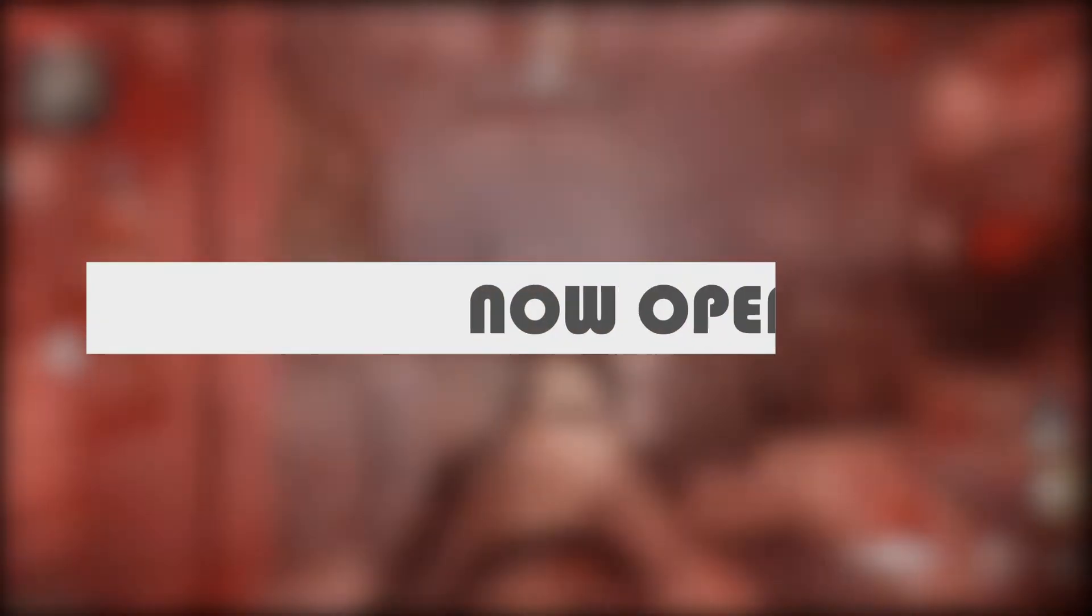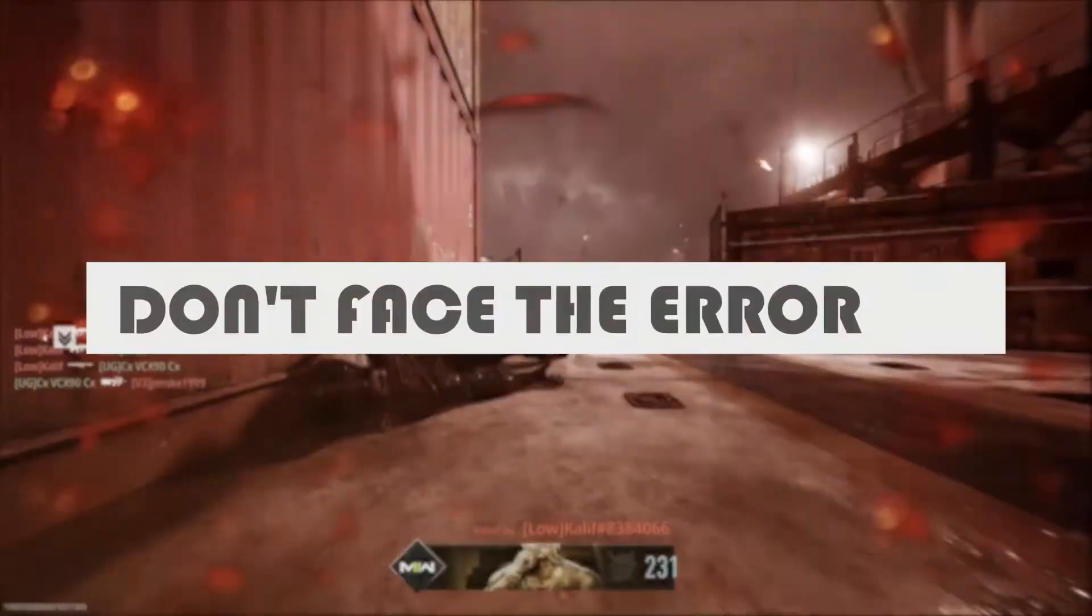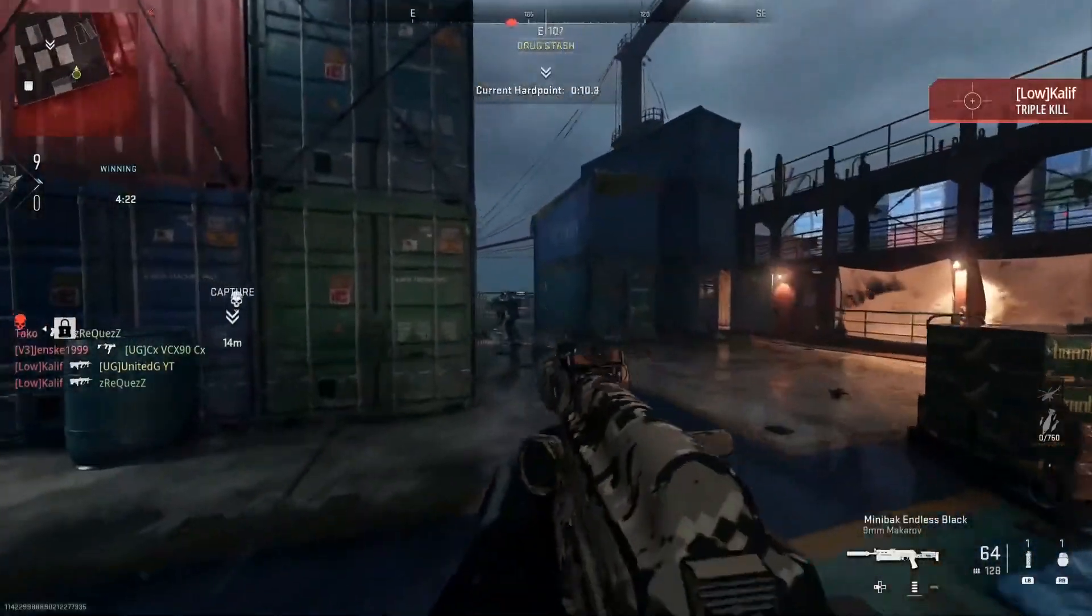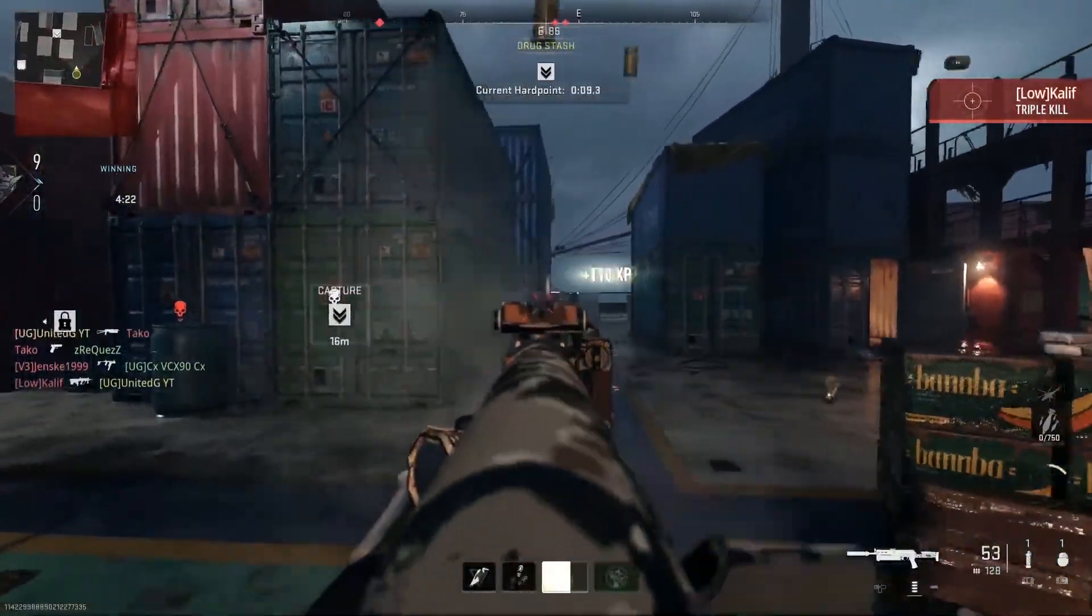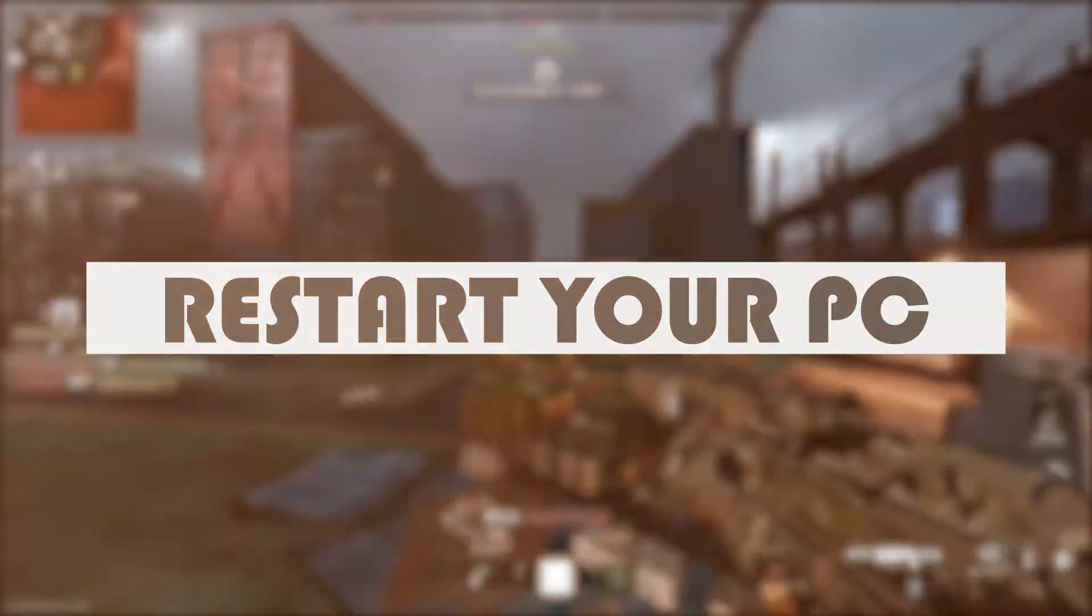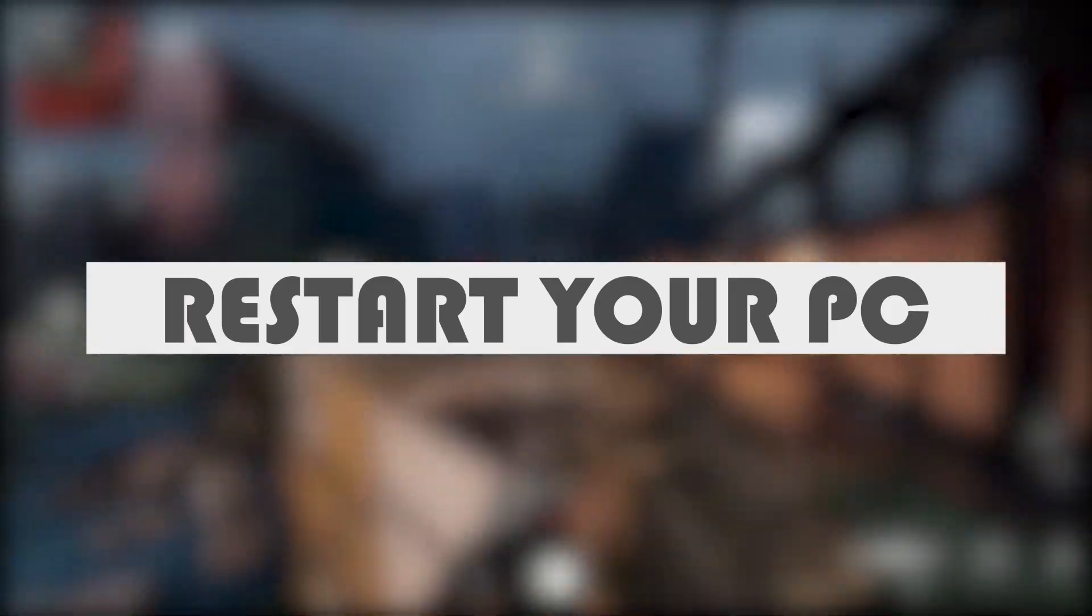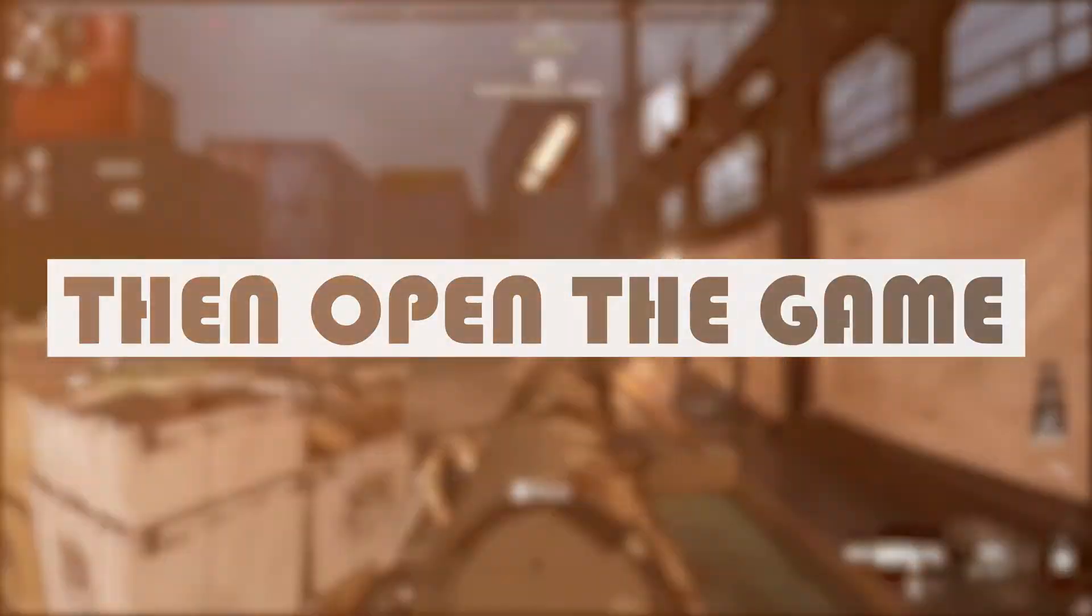Now open the game. You won't face the error. If the problem is not fixed, then restart your PC. Then open the game, it will solve your problem.